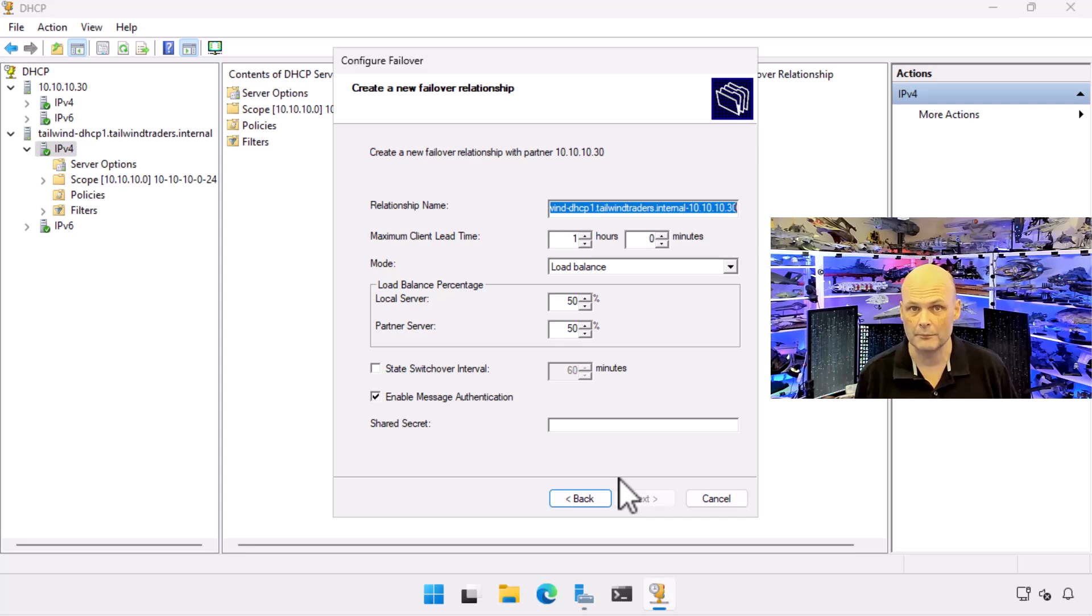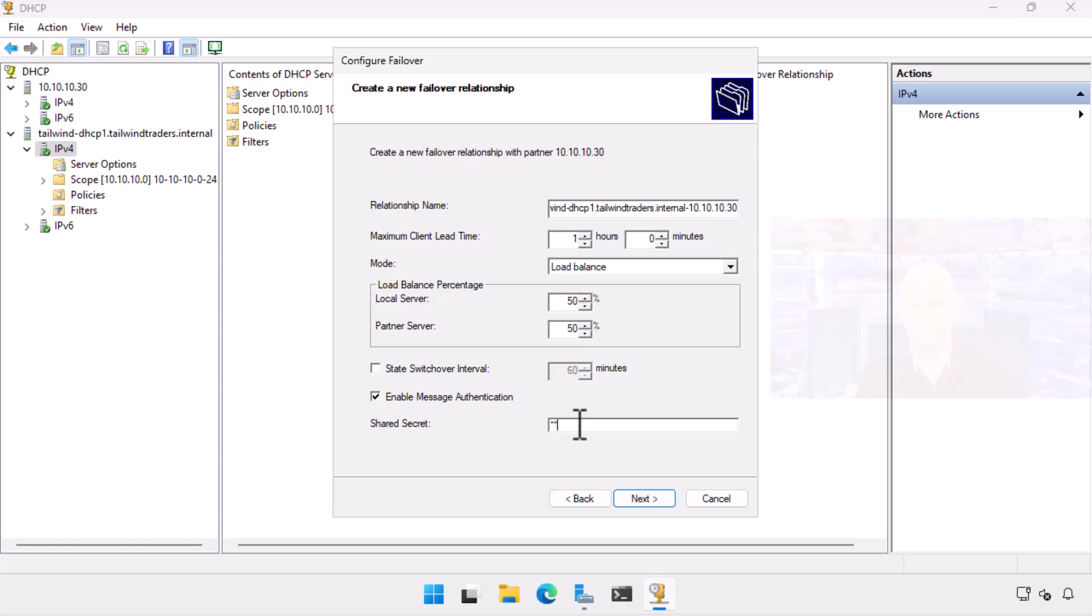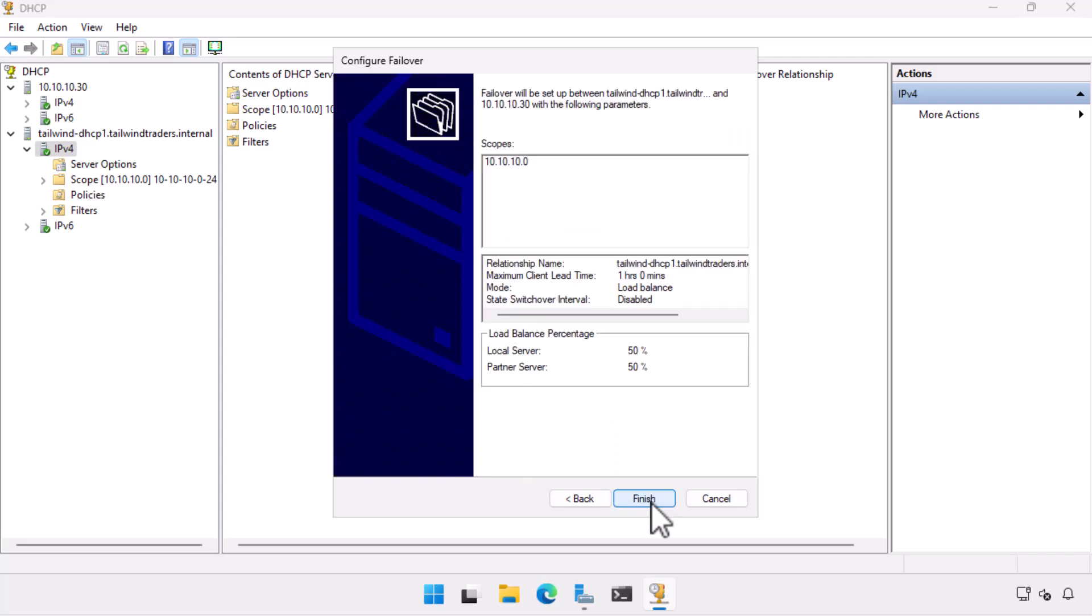Put another way, the lease duration is reduced from whatever it is set to at the scope level if one of the servers in the failover partnership is unavailable. The shared secret is provided to authenticate the first server to the second server. I click Next.